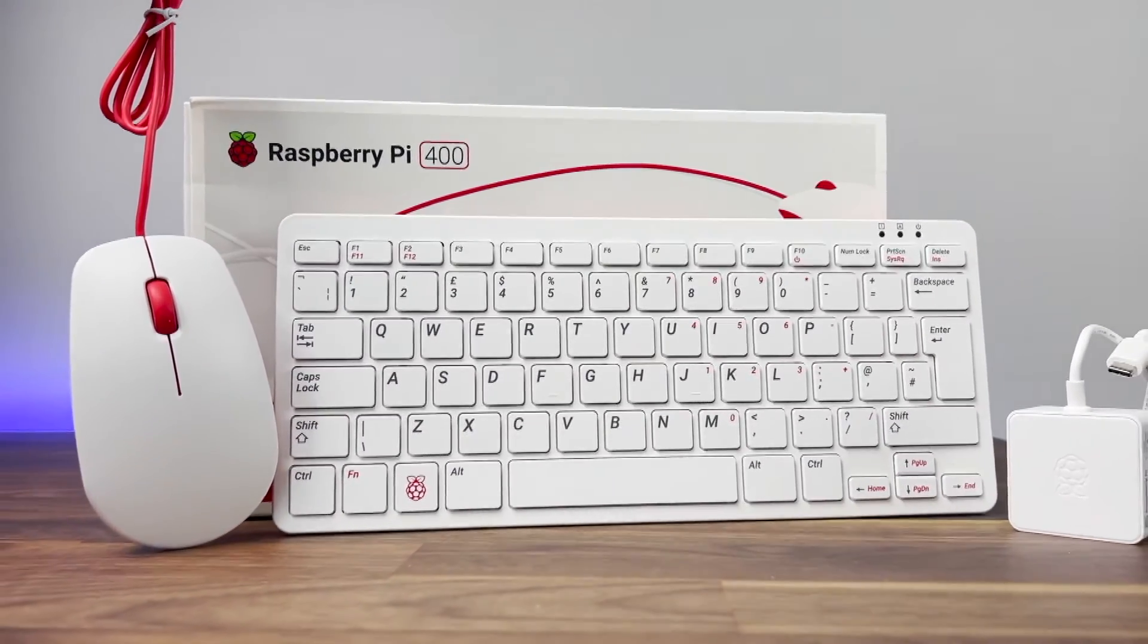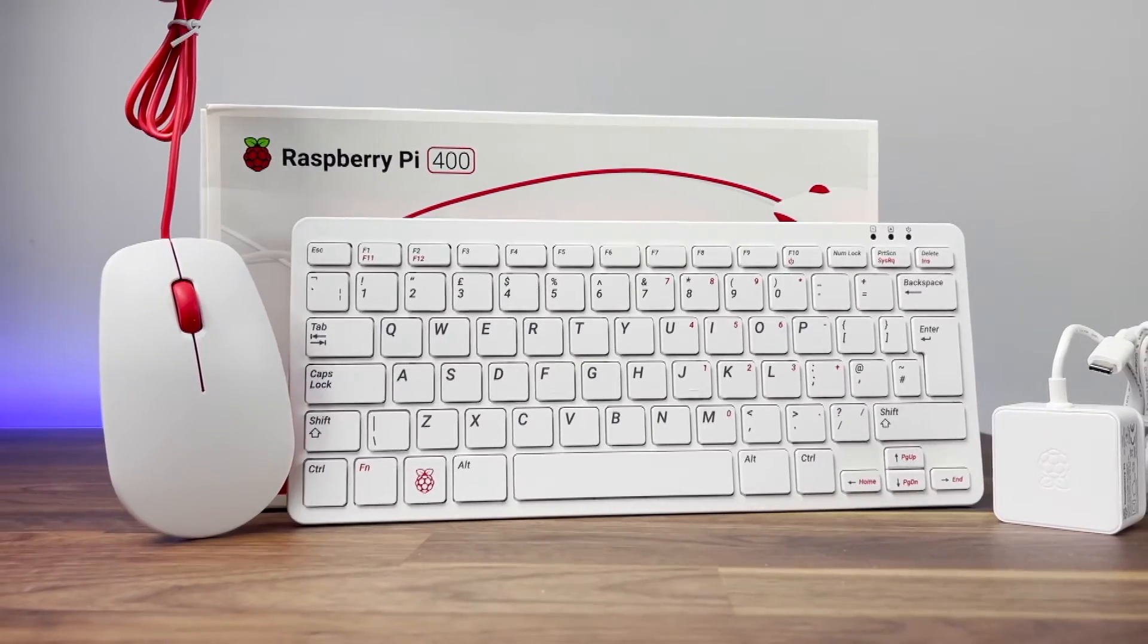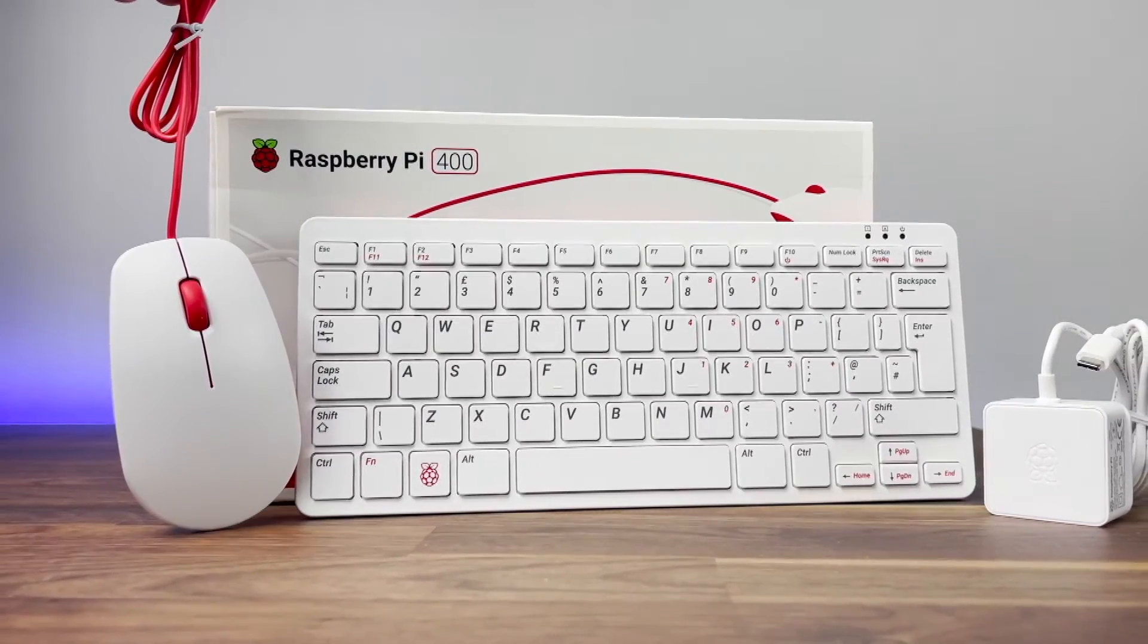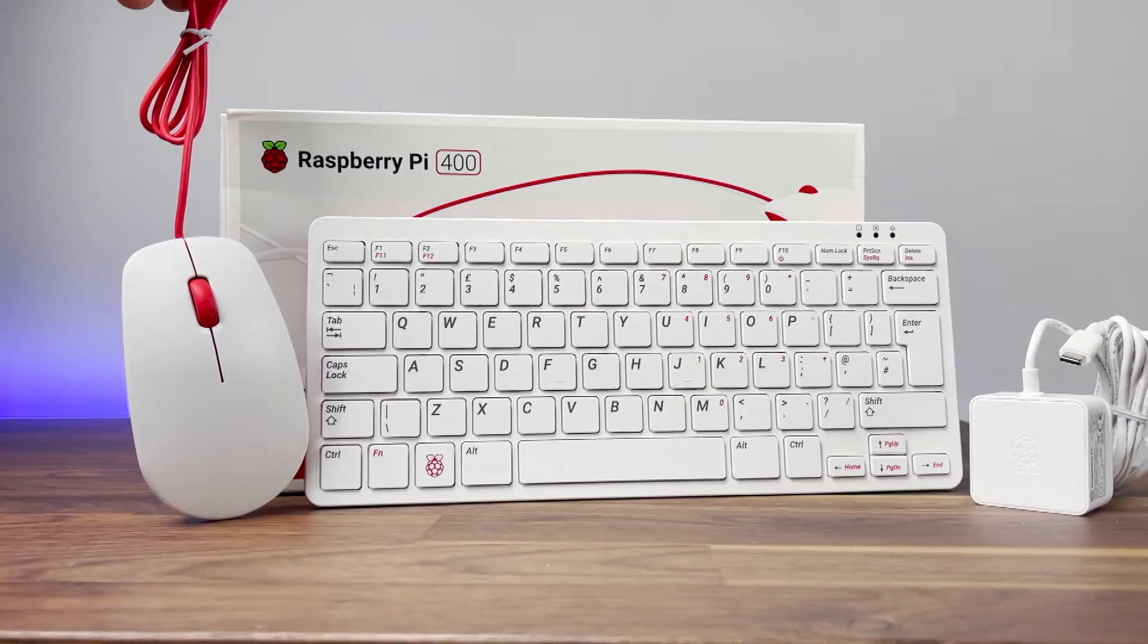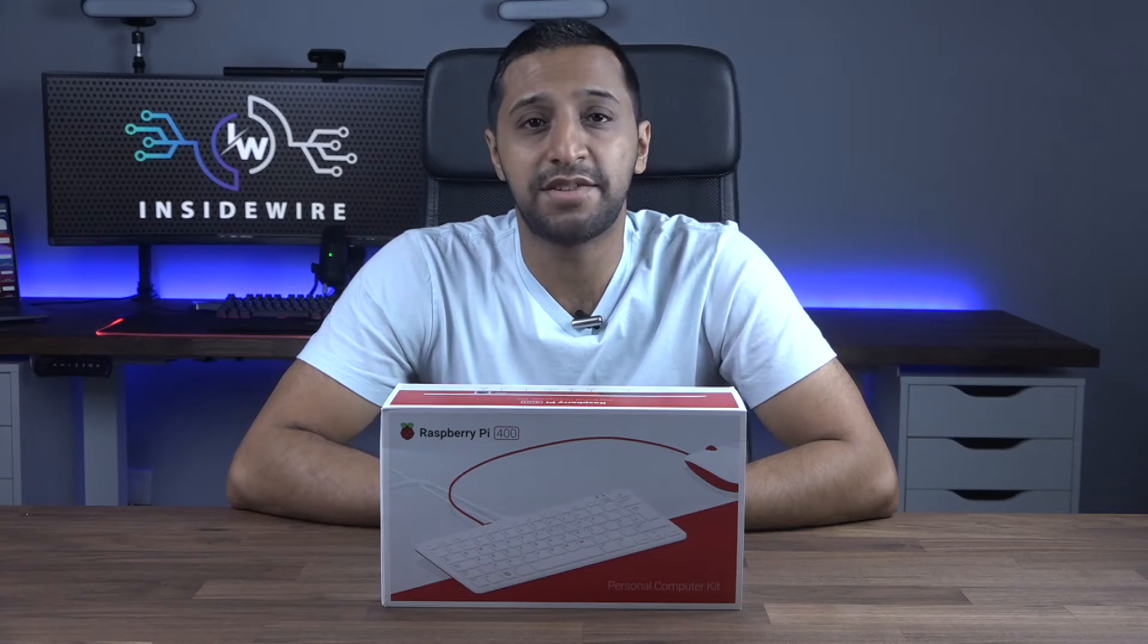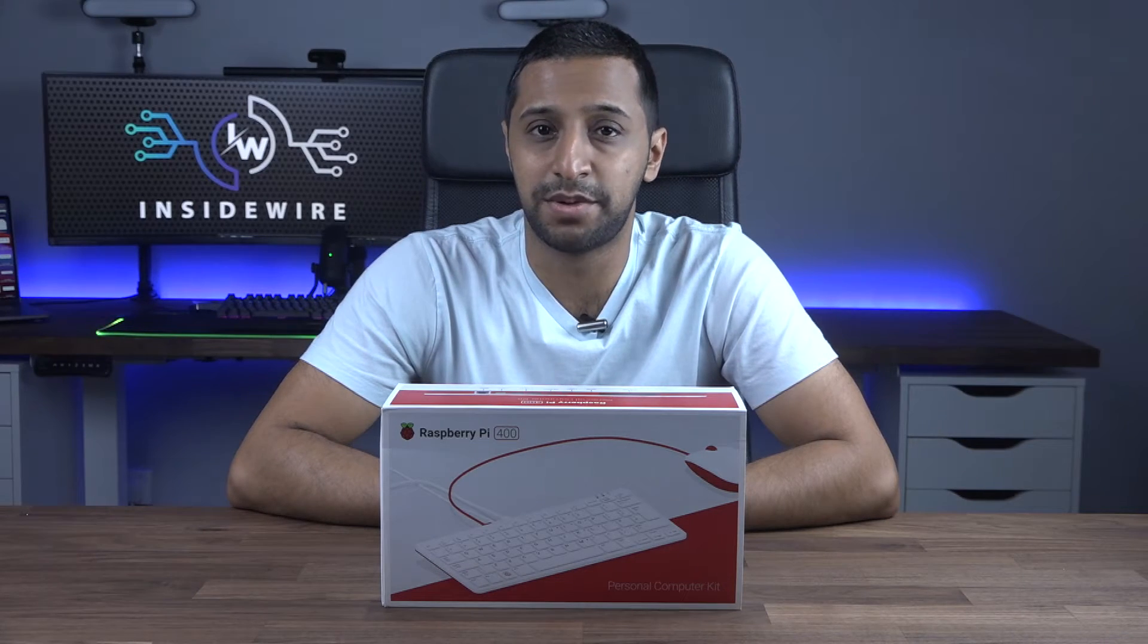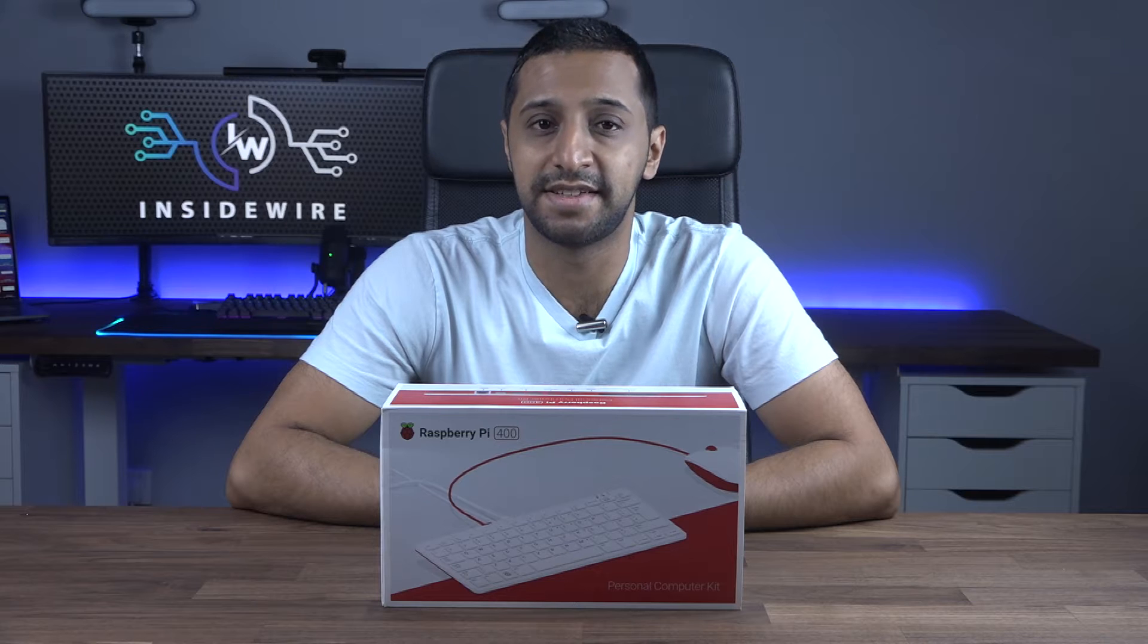What it contains is the Raspberry Pi 400 keyboard, USB mouse, SD card, HDMI cable, and a beginner's guide. Let me show you how simple and easy it is to set up and then we'll go ahead and get it connected.